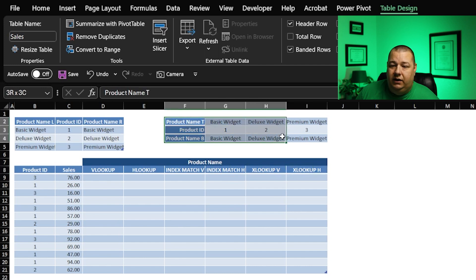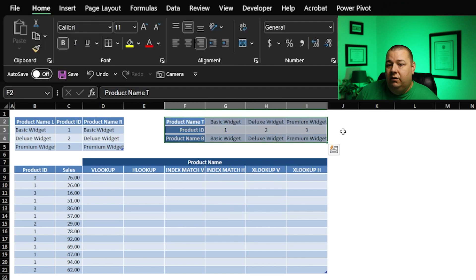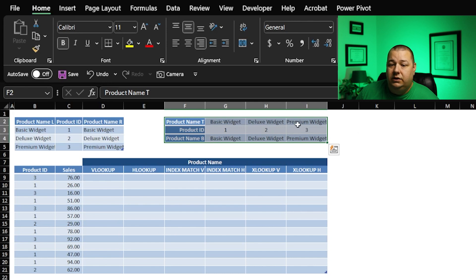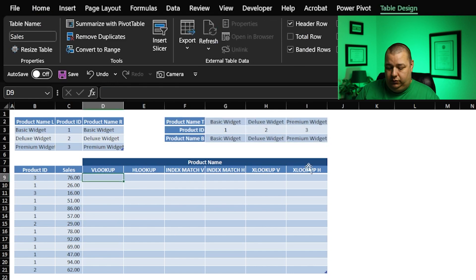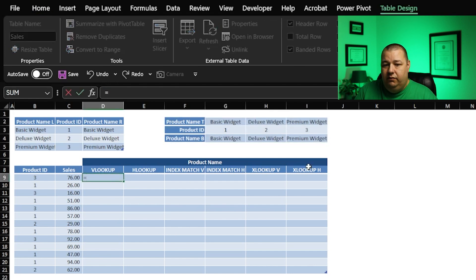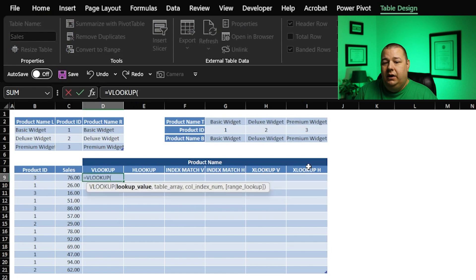And just for fun, I've got a crappy formatted table here just to show you how to use the horizontal methods that we're going to talk about. So first things first, VLOOKUP. Everyone knows this, right?